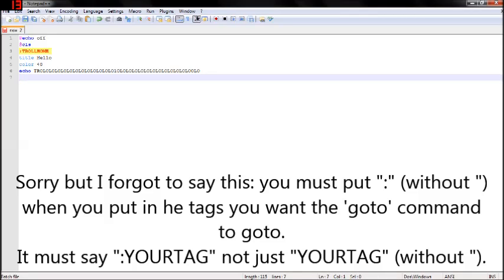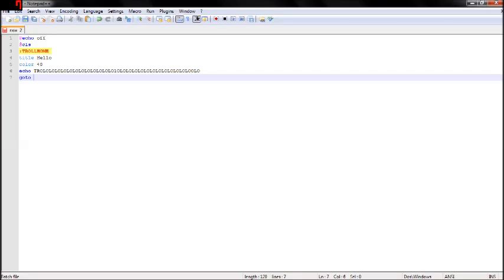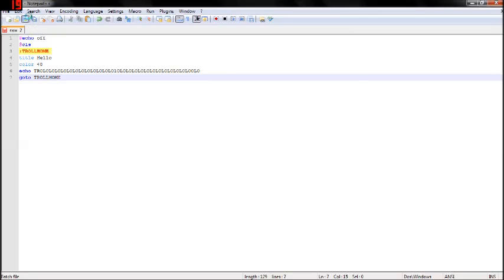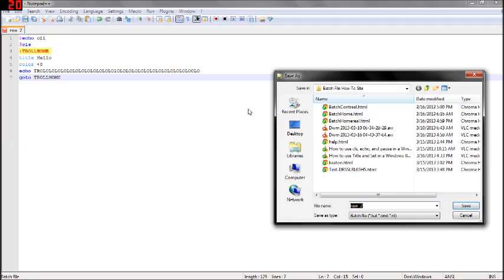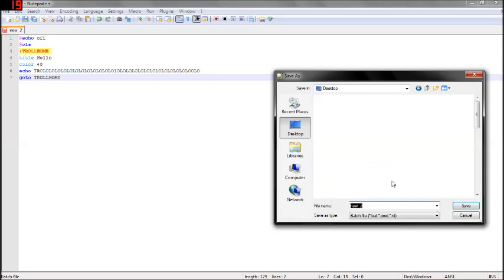Here, we'll type goto, goto troll. So now, let's save this to the desktop. Got that.